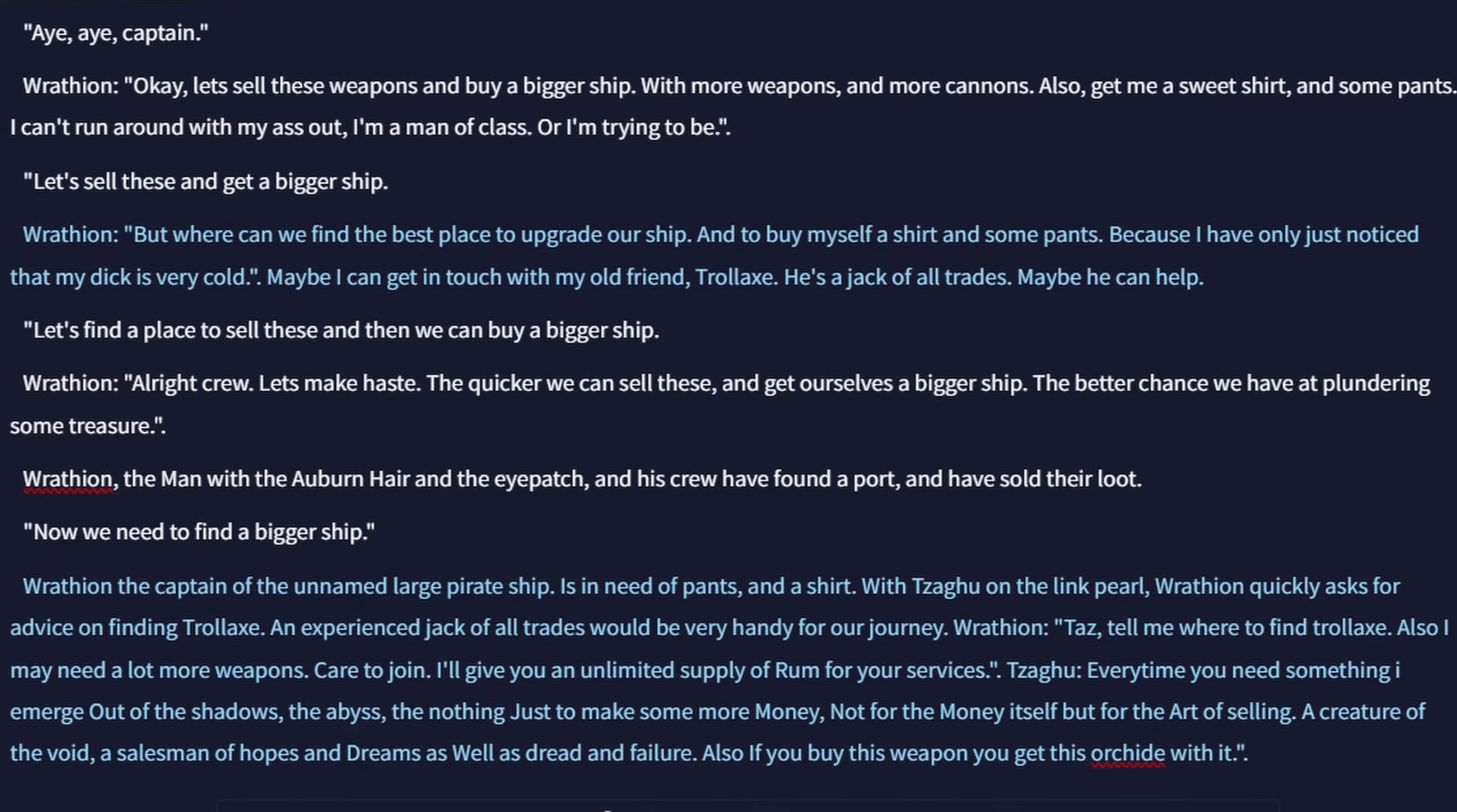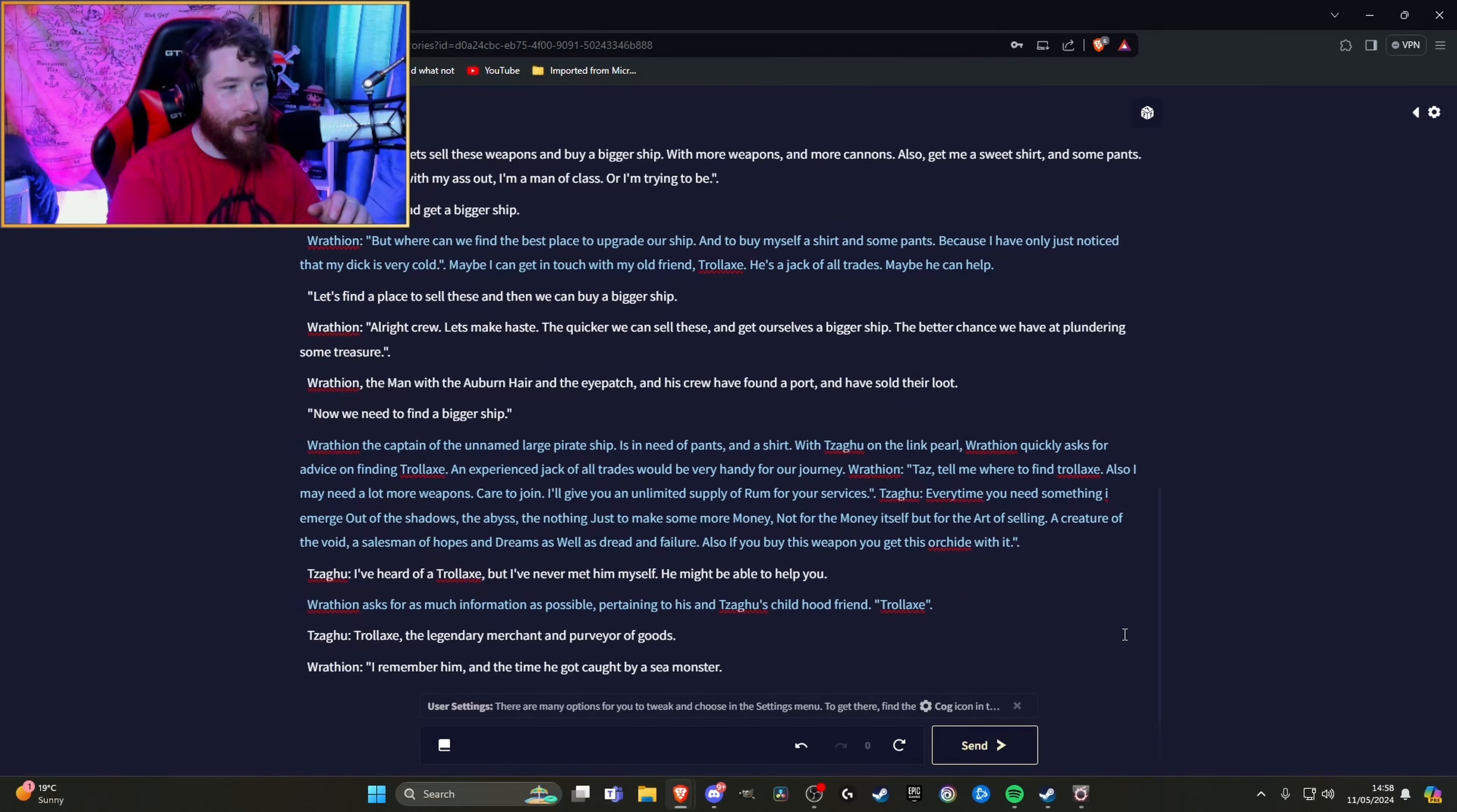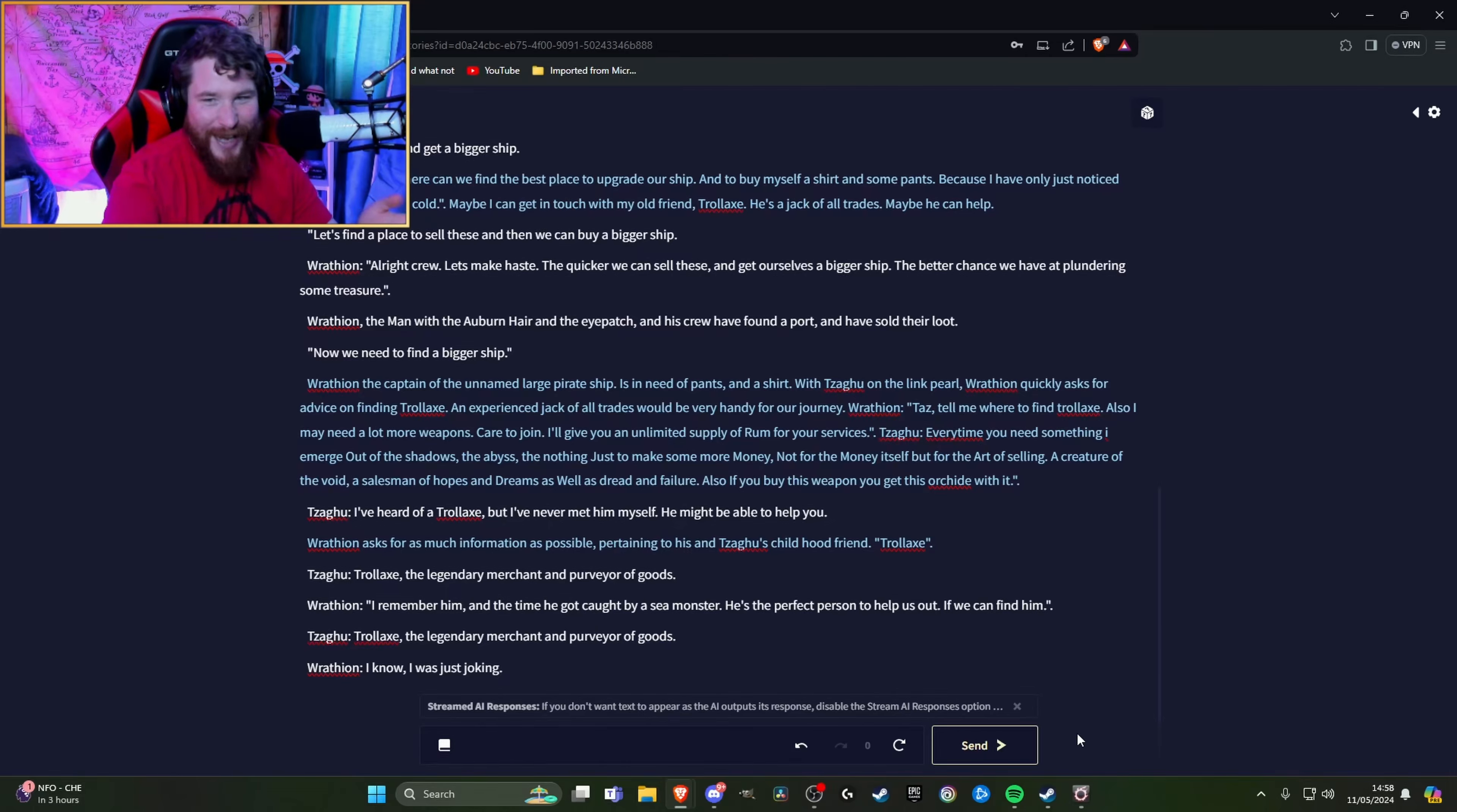Taz responds: Every time you need something I emerge out of the shadows, the abyss, the nothing just to make some more money. Not for the money itself but for the art of selling. A creature of the void, a salesman of hopes and dreams as well as dread and failure. I've heard of a Trollax but I've never met him myself. Thank you, see you. Hold on. It's childhood friend. What are you talking about? Why have you just gone?